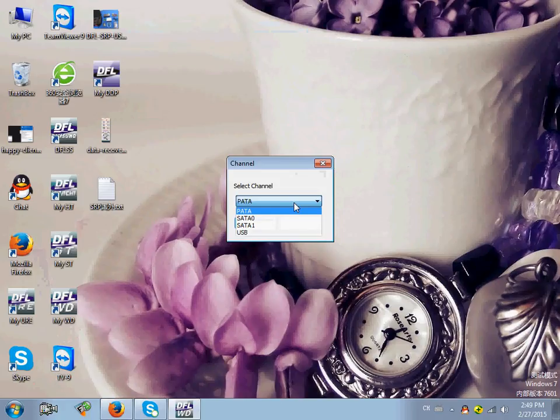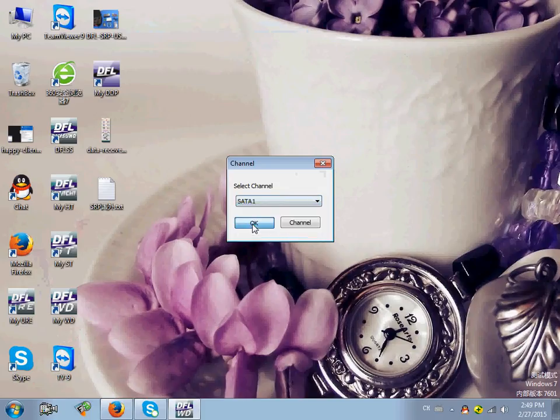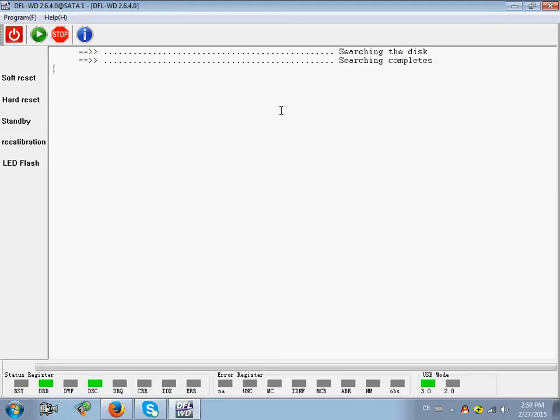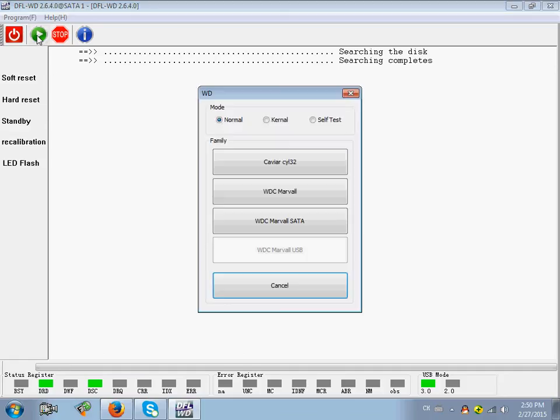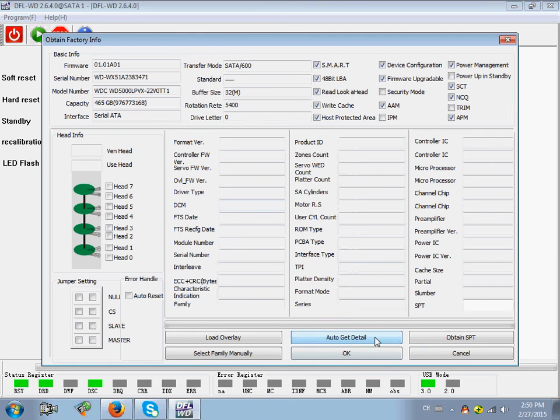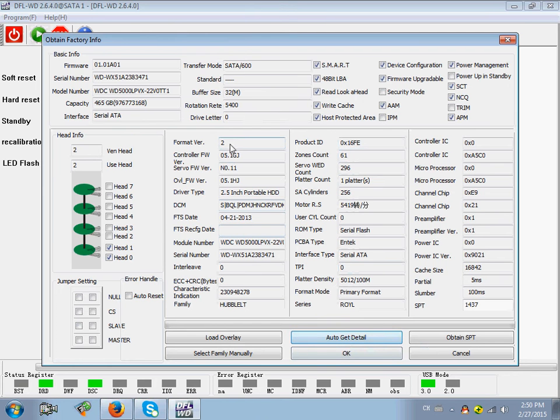I have connected one Western Digital hard drive to the SATA 1. Power on the hard drive. OK. Start. Marvel. We can auto get detail.